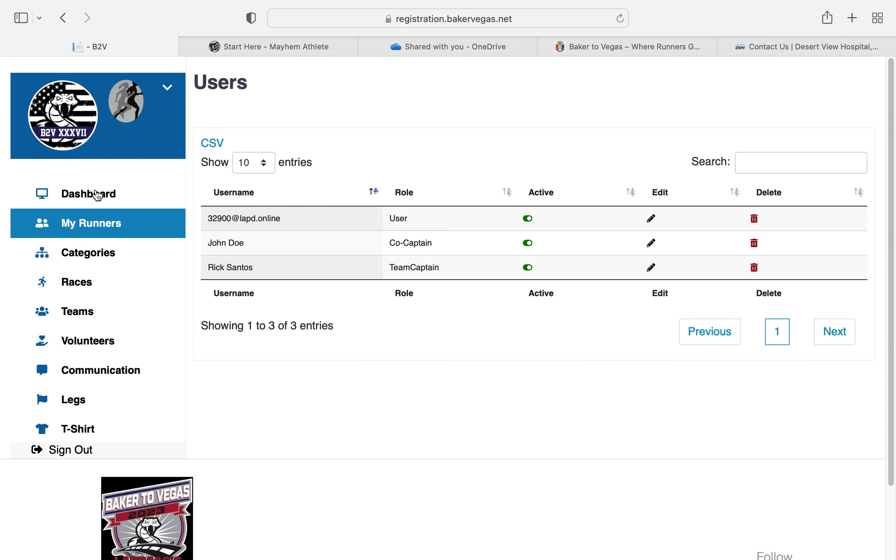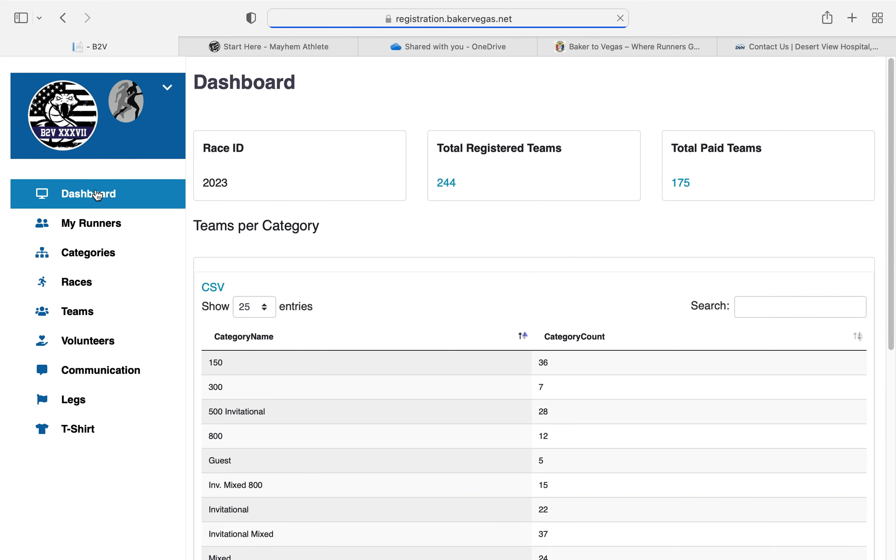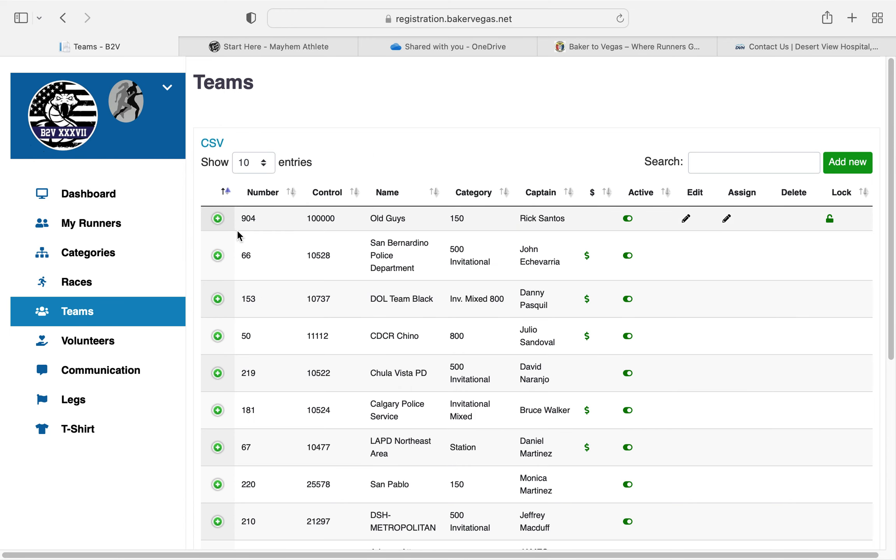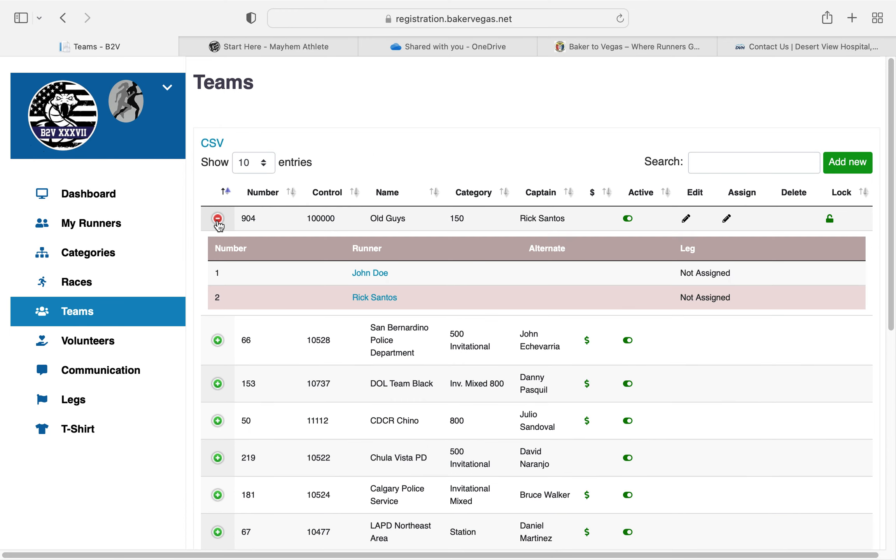If you would like to verify that information, you can go to teams. Your team will be listed up on top. Click on that green arrow, and there you go. You have yourself listed.